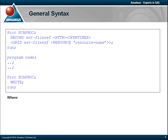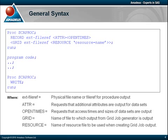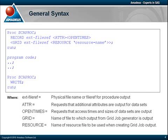In terms of the parameters and options, the external filer specifies the name of the SCAPROC log file to be created. This can either be a physical name or a logical one. The ATTR option is used to request that additional attribute information is output for SAS data sets, whilst the open times option requests that access times and sizes of data sets are output. Options relating to the grid job generator are not covered in this podcast.